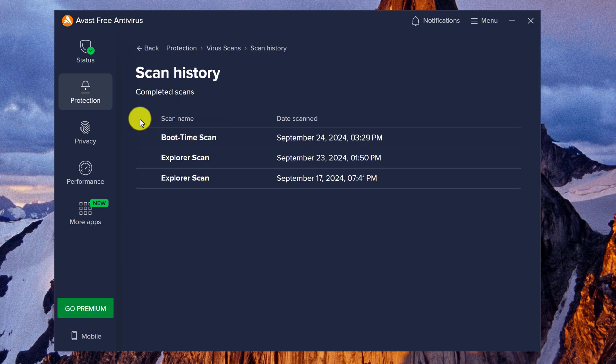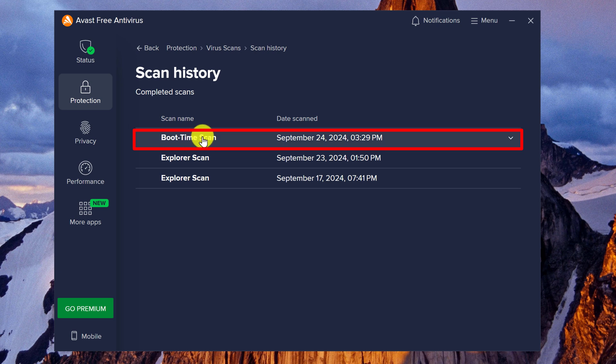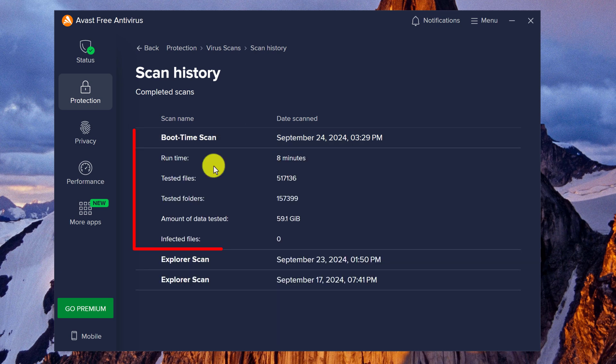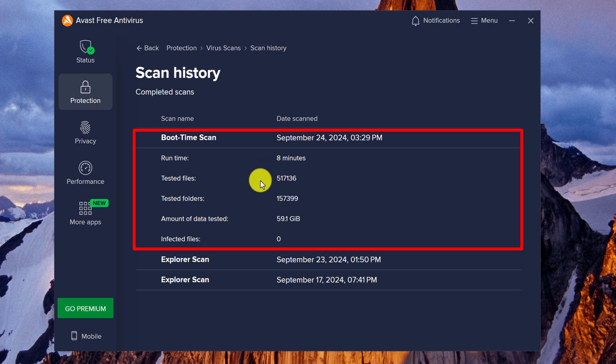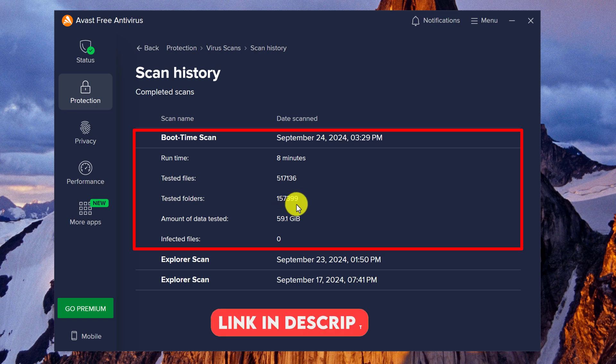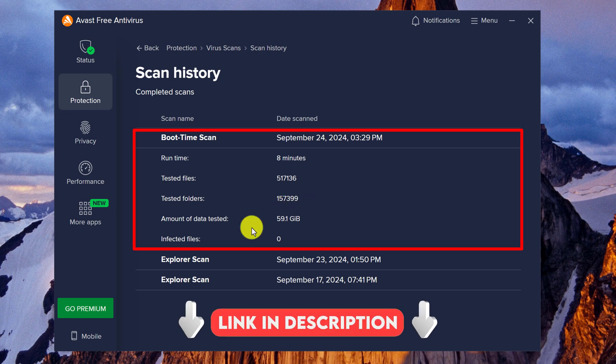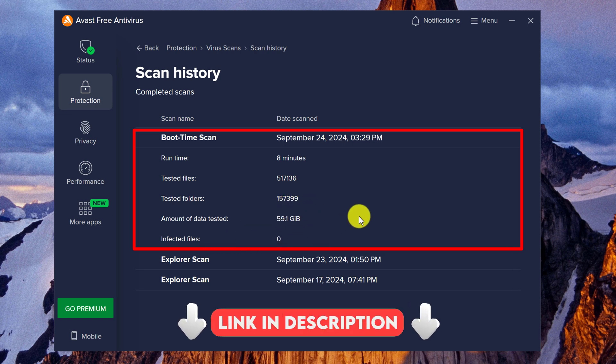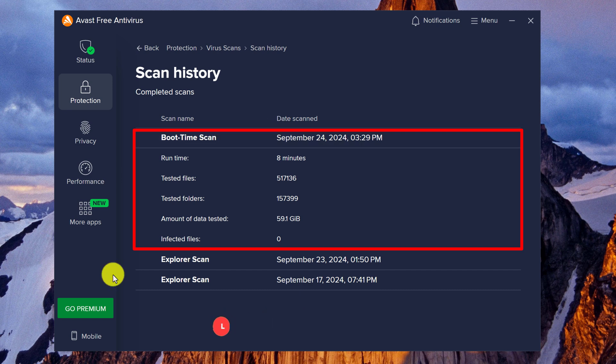And here is a list of our completed scans. The Boot Time Scan that we have just completed is on the top. So you're just going to left-click on it. The virus scan took a total of 8 minutes. Around 500,000 files were tested and they were contained in about 150,000 folders. About 60 gigabytes of data was tested. And from all that data, the Boot Time Scan found zero infected files.